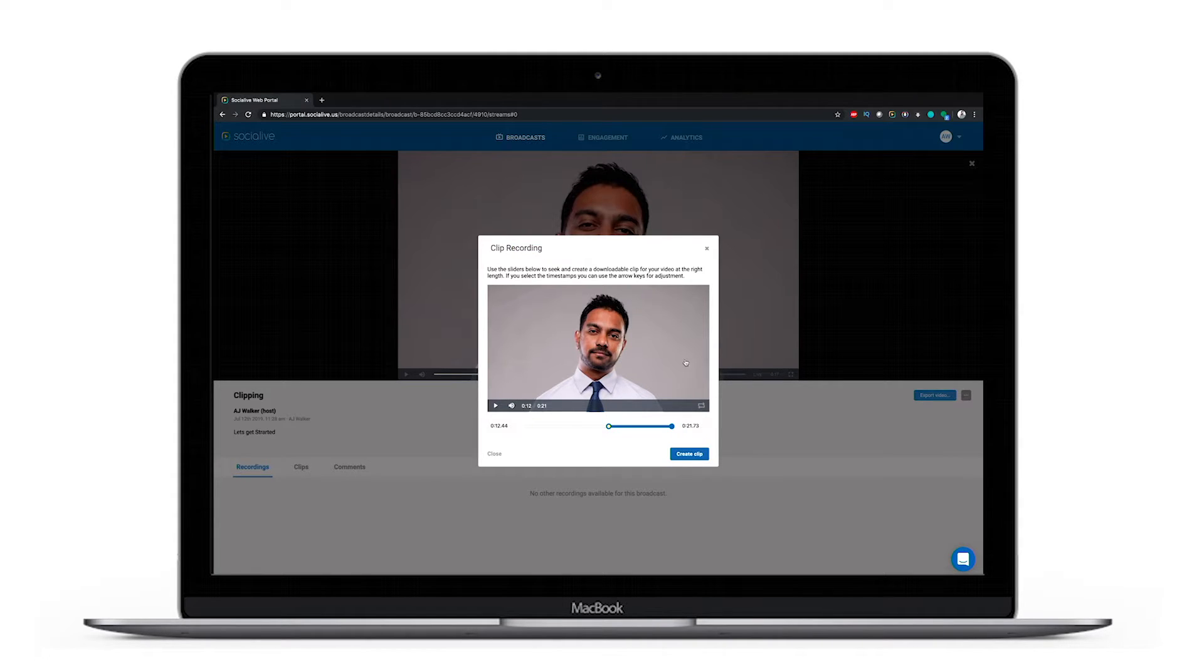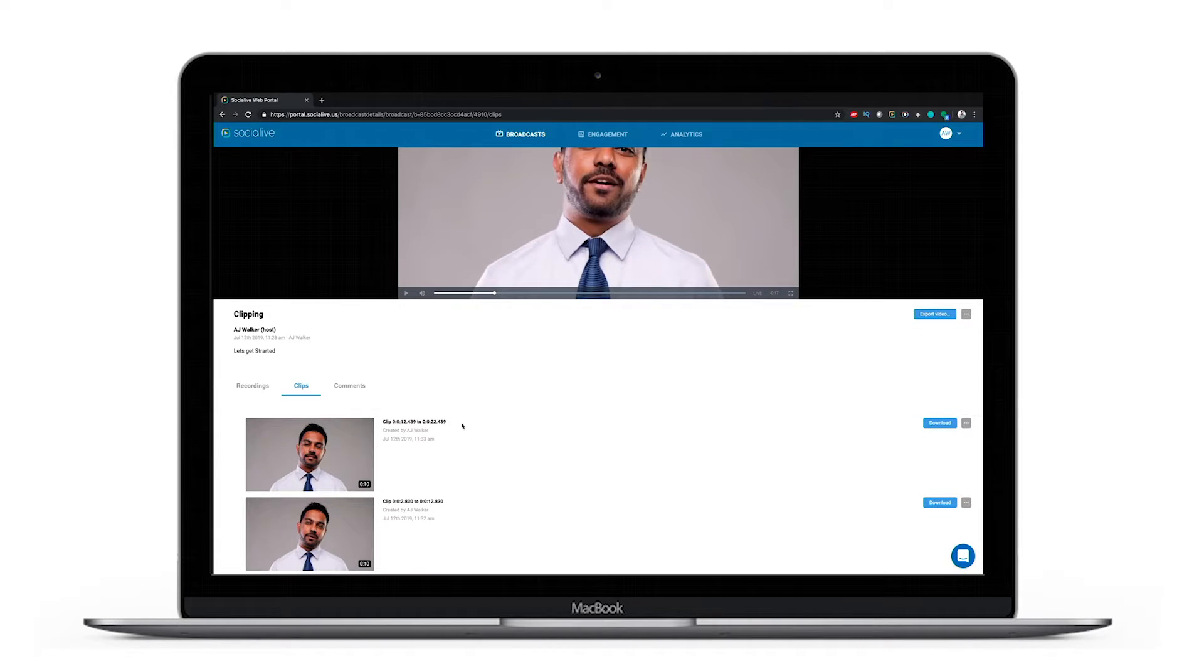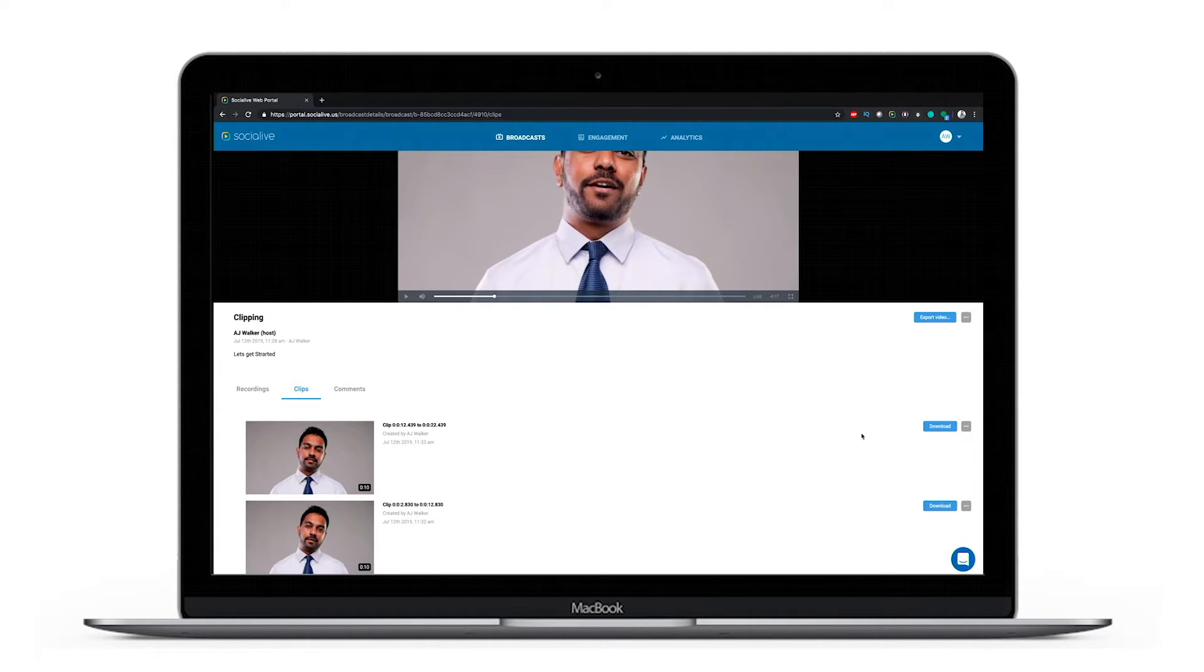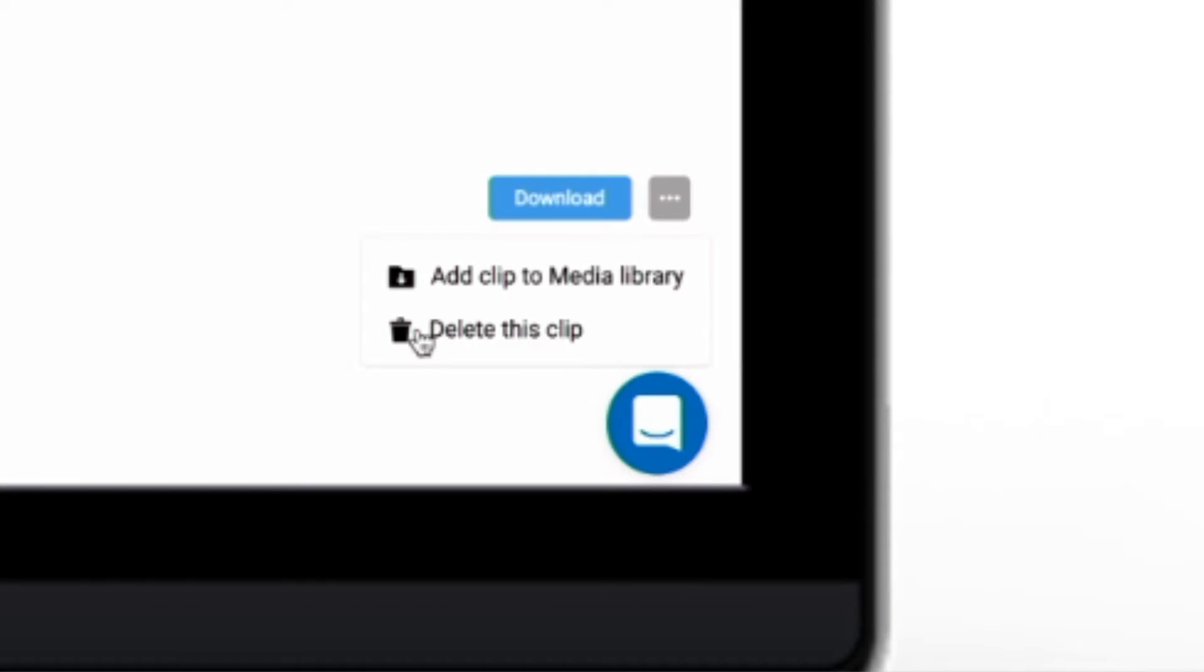Now to send this over to our library, let's go ahead and click on the three dots and we'll select add clip to media library.